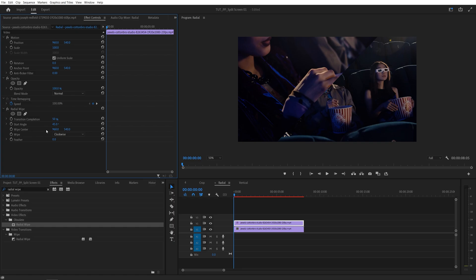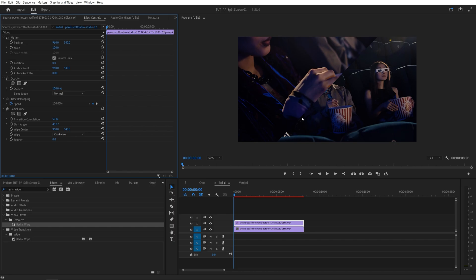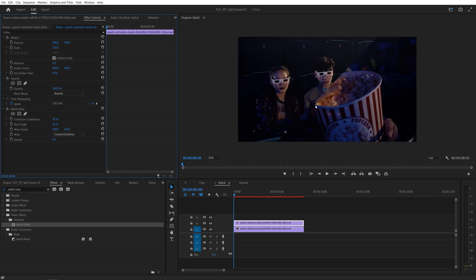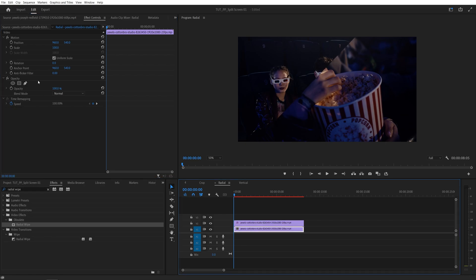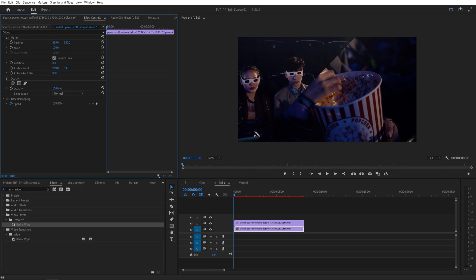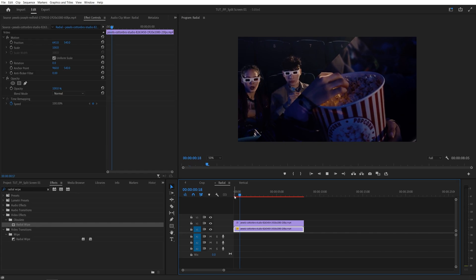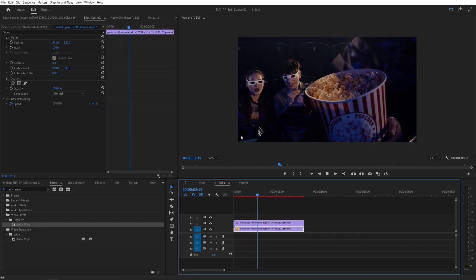You can also control the Wipe Center to crop less or more. And if you want to reverse the area that is being cropped, you can set Wipe to Counterclockwise. And now the area that was previously cropped is visible. So here I'm going to adjust the Wipe Center slightly to see the popcorn better. And then you can select the bottom video and use its position to place it something like this. And if we play this back, we should have a diagonal crop going.